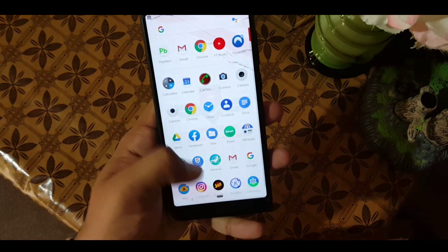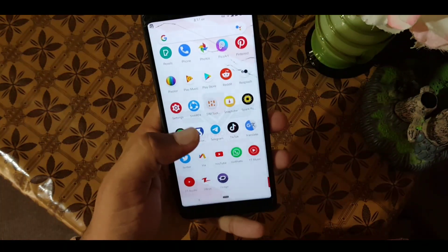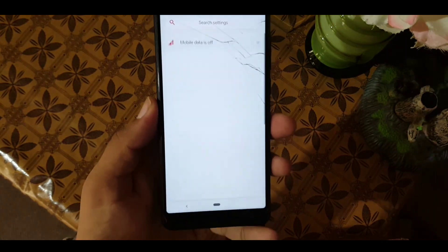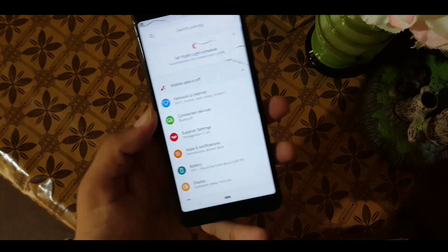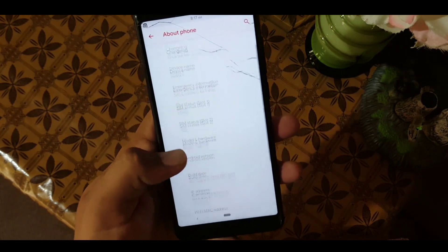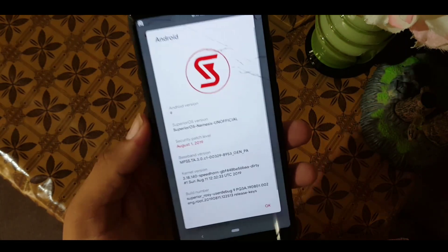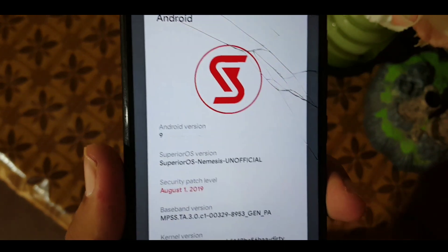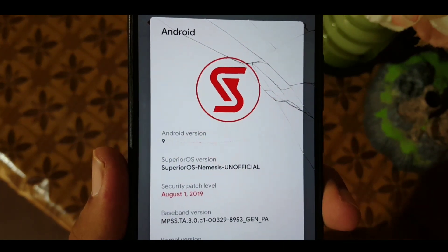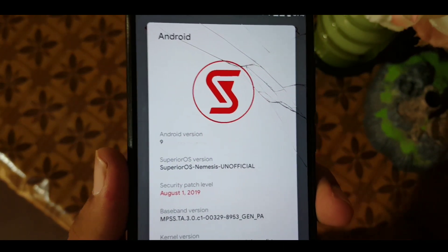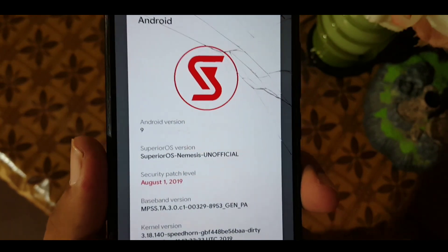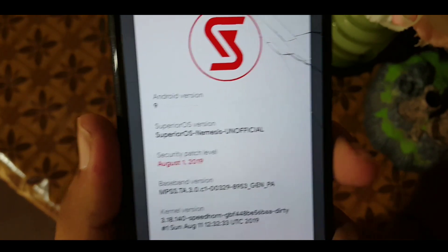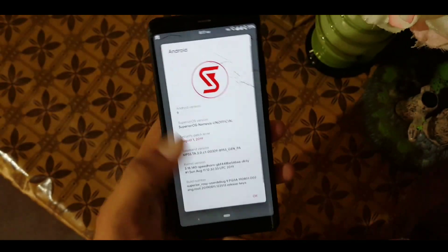Assalamu alaikum guys, how are you? I hope you're doing good. Today in this video I'm going to show you the full review of the latest version of Superior OS Nemesis. Its Android version is 9, Superior OS version is Superior OS Nemesis unofficial, and its security patch is 1 August 2019. Without wasting more time, let's get started.